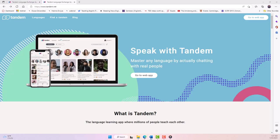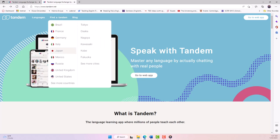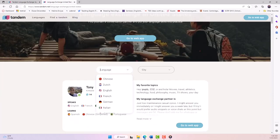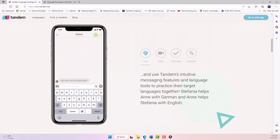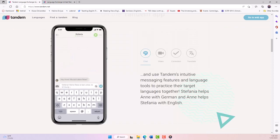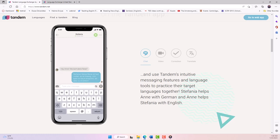Another tool that I often use in my listening classes is Tandem. It is a free language exchange app that connects users who want to learn a new language with native speakers of that language. It allows users to find language exchange partners based on location, language, and availability. Users are also matched based on their interest in communicating through text, audio, or video chat.